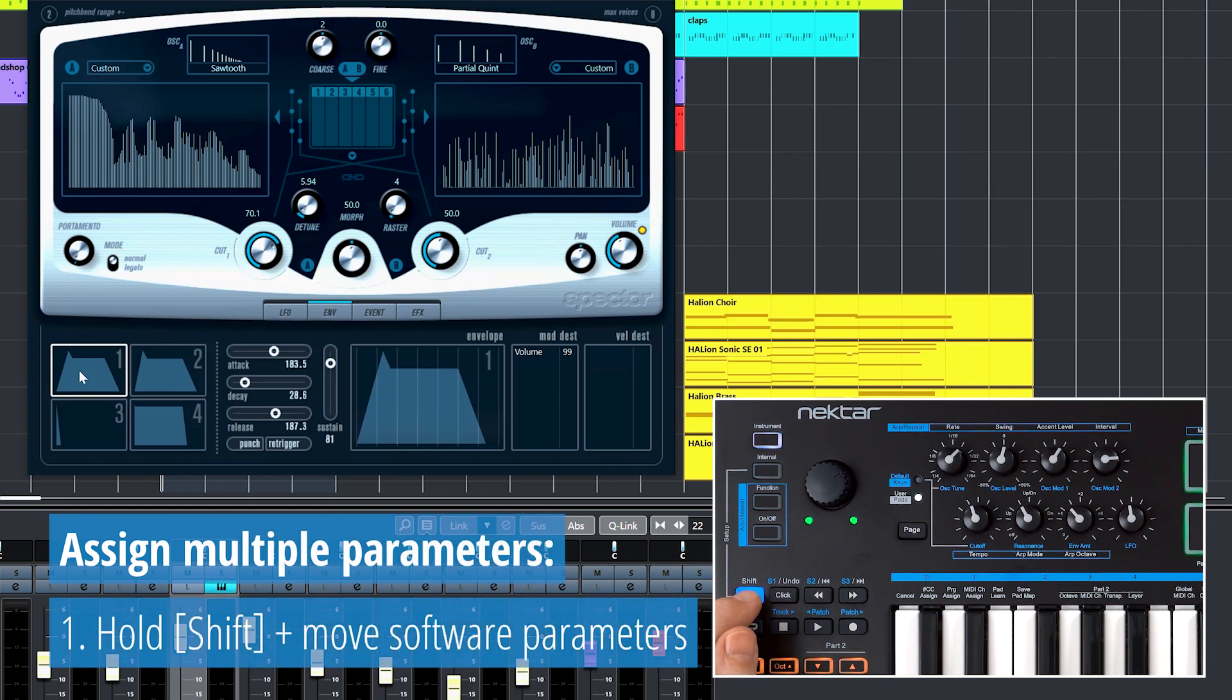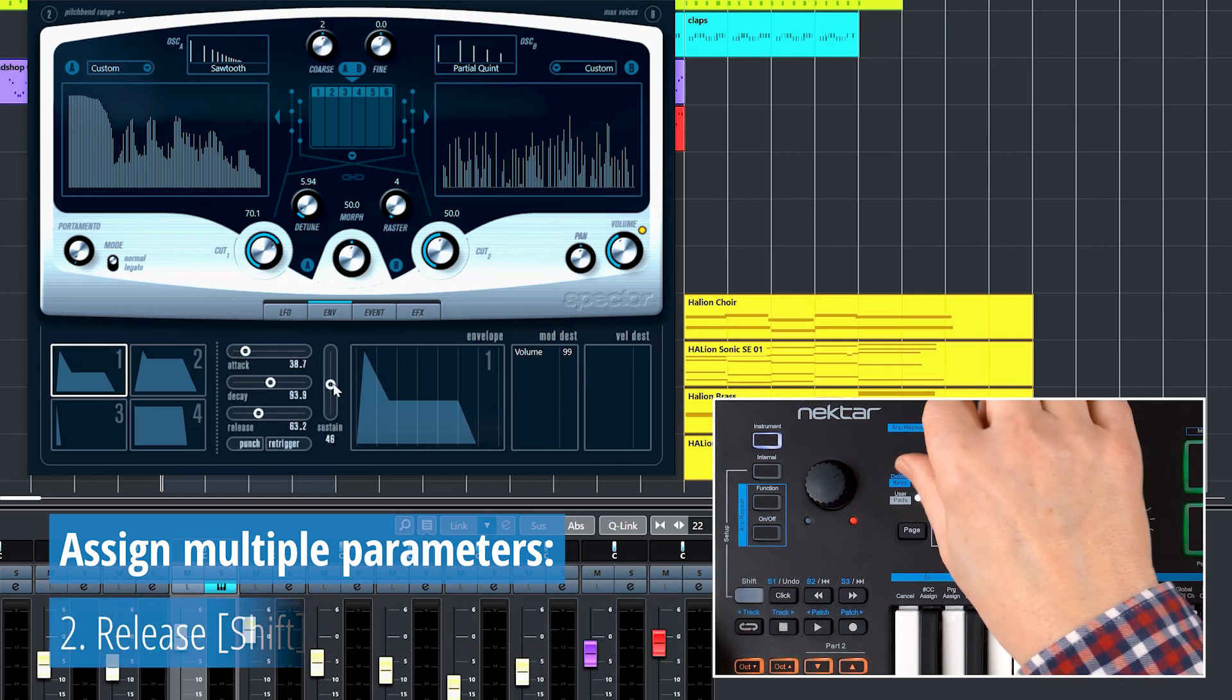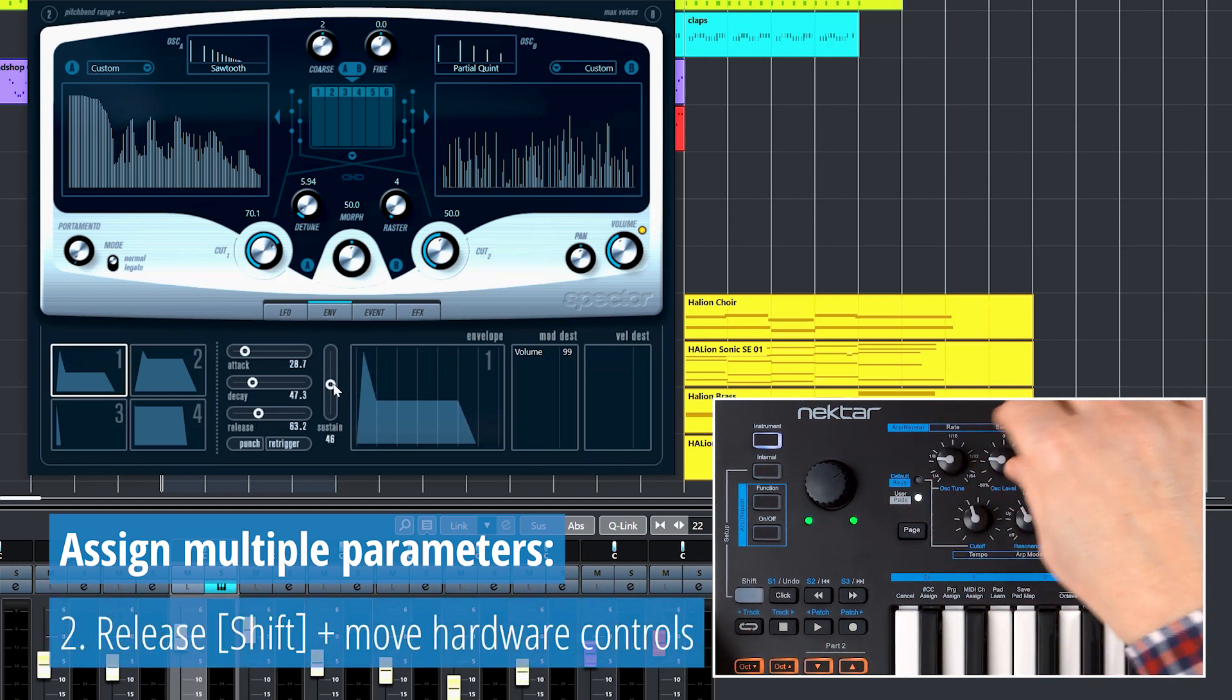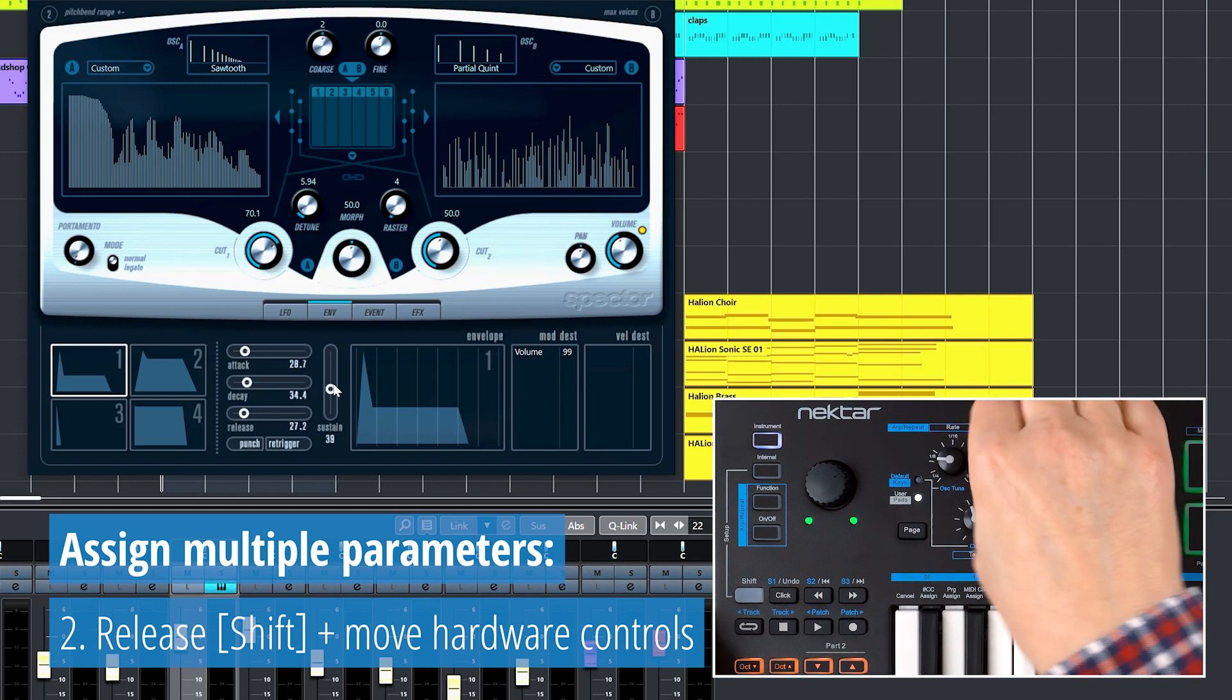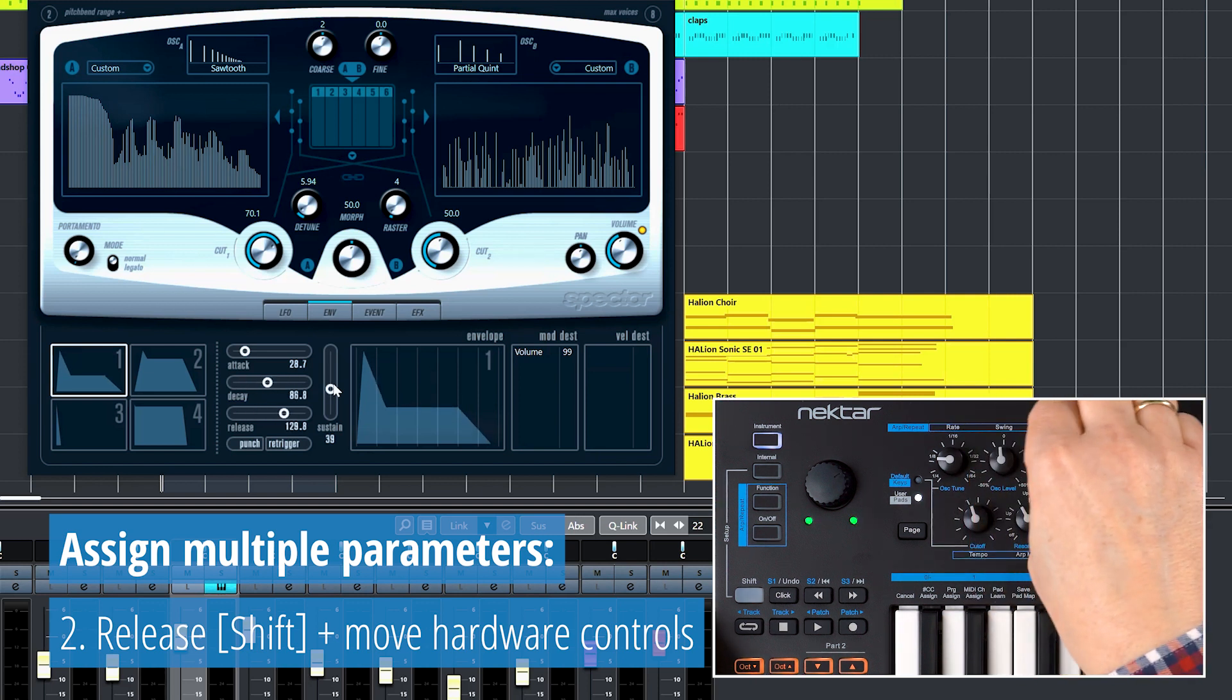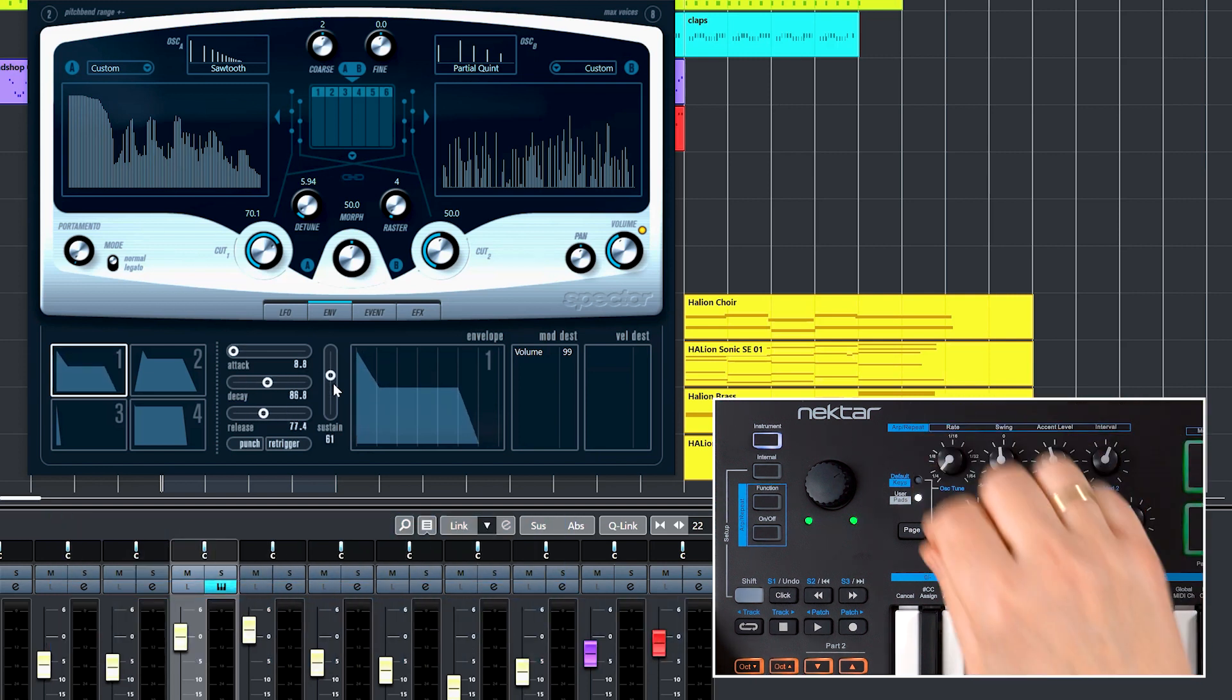Now I click on Envelope 1 to select it, hold Shift on Impact LX Mini, and keep holding Shift while moving all four parameters in a row with a mouse. Now I let go and move the knobs in Impact LX Mini's first row. Done.